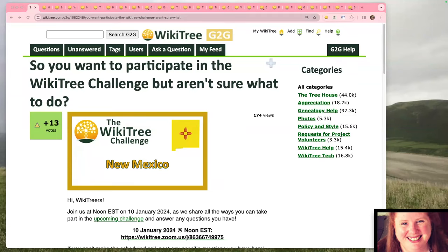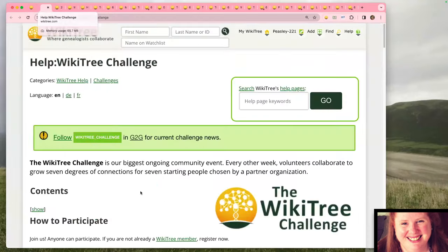Welcome everybody, thank you for joining us for this introductory to the WikiTree Challenge. The WikiTree Challenge is really WikiTree's biggest ongoing community event — we take seven people's ancestors and we grow their family tree out within seven degrees.